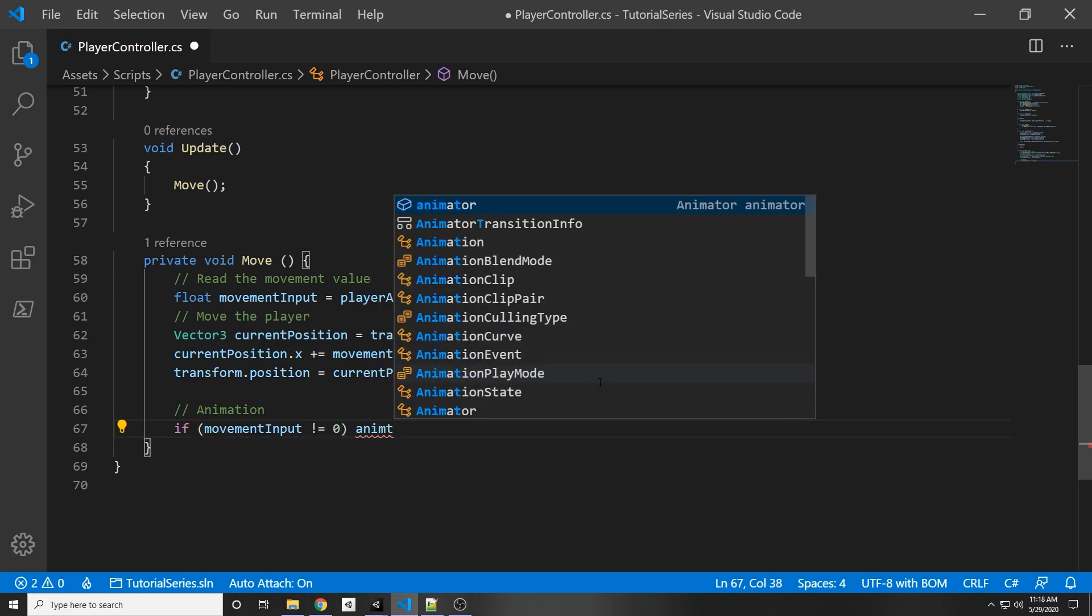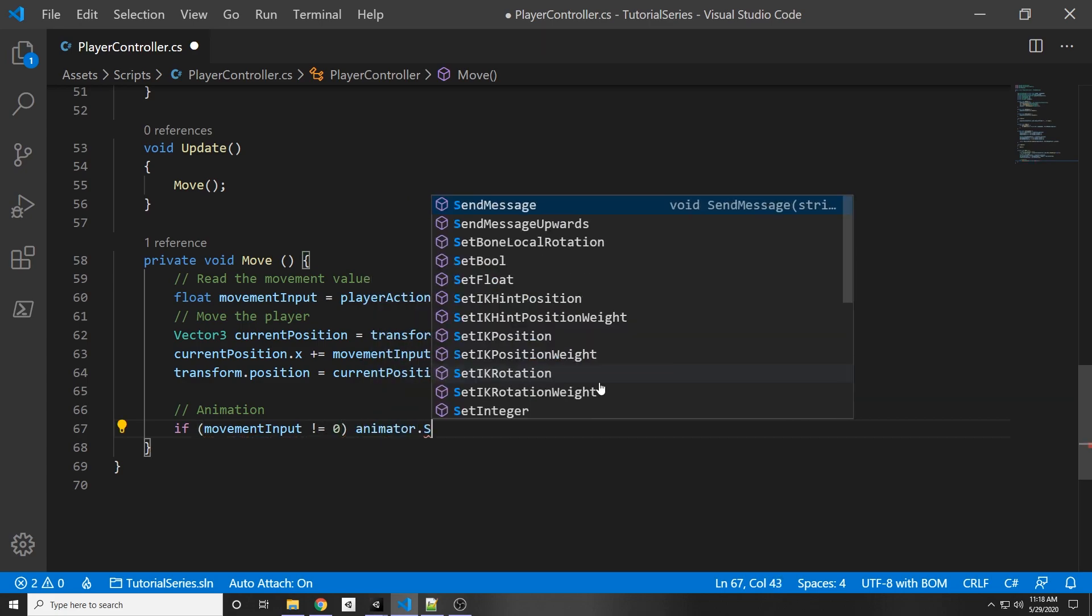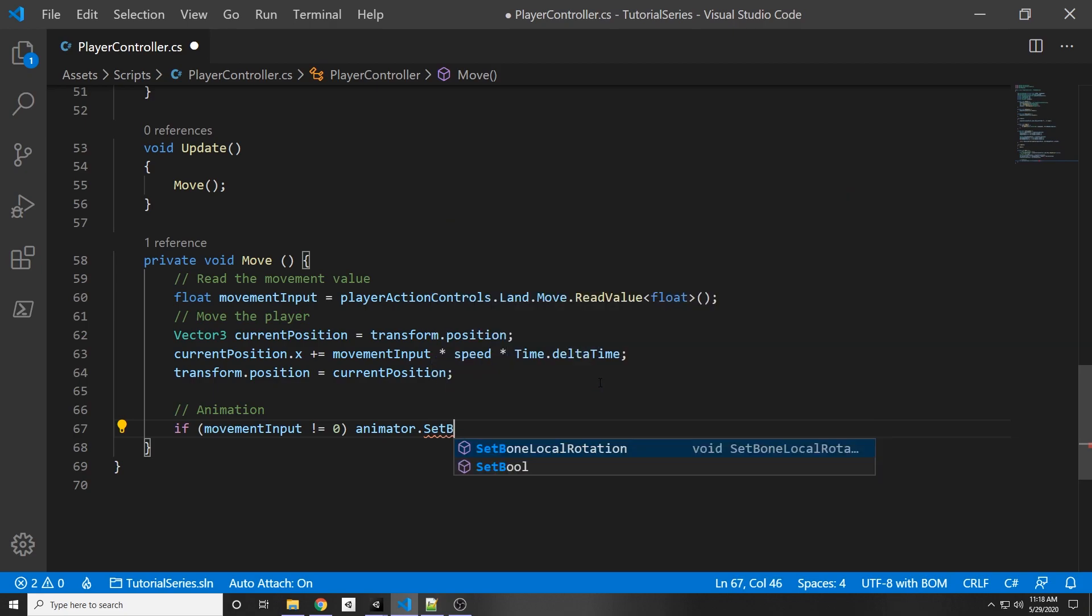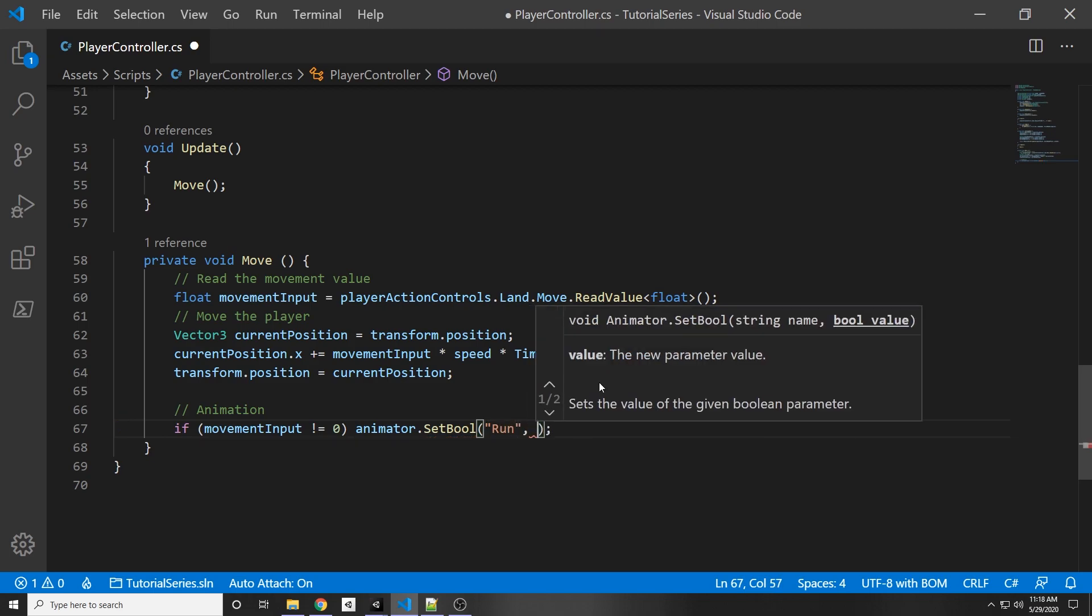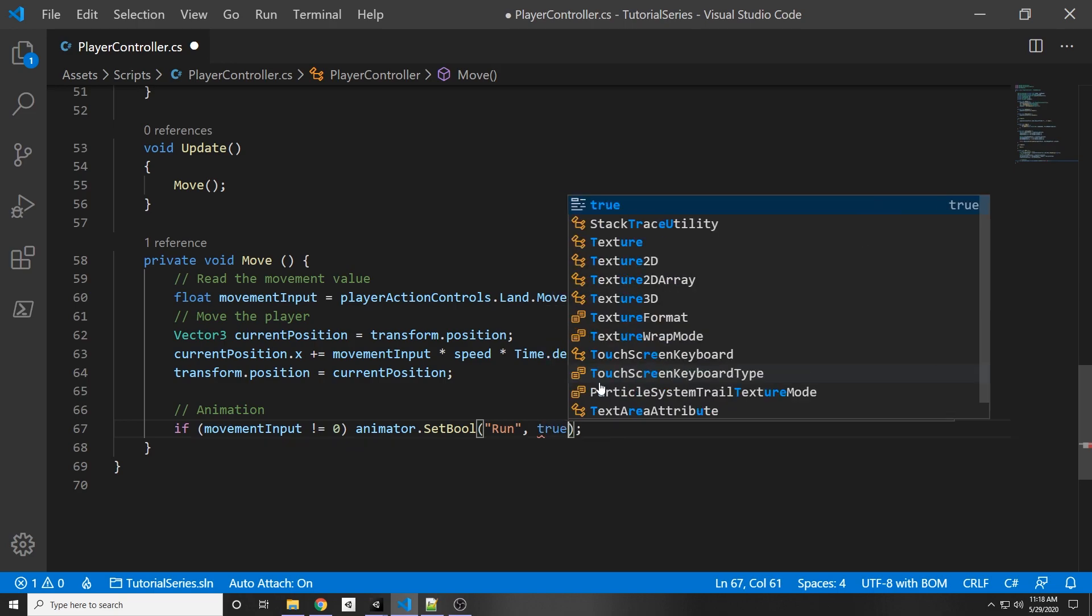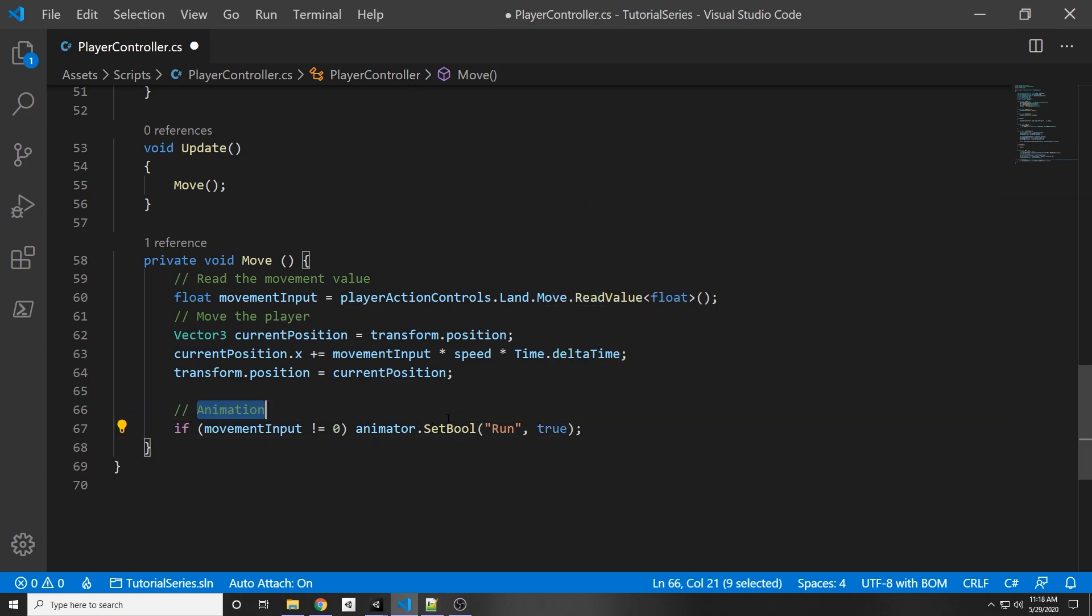So if movement input does not equal zero, then that means we're moving. Then we set animator.setBool and then we pass in the name of our boolean, which in this case it's called run, comma, and then we pass in the value true. So we're setting the boolean run that we set before in our animator to true.